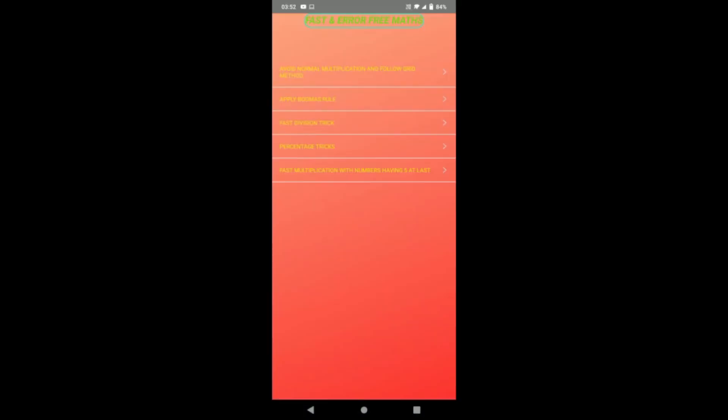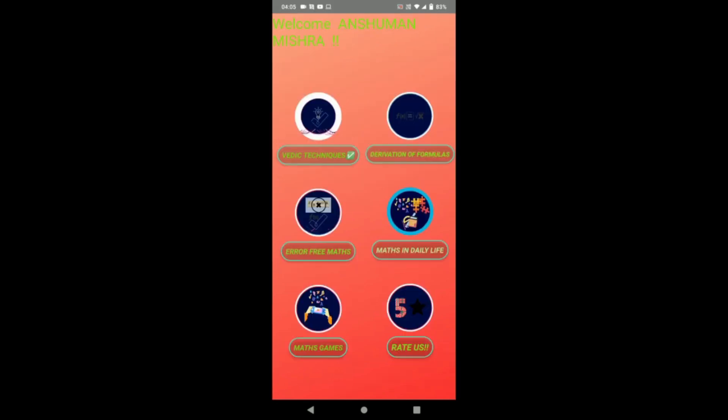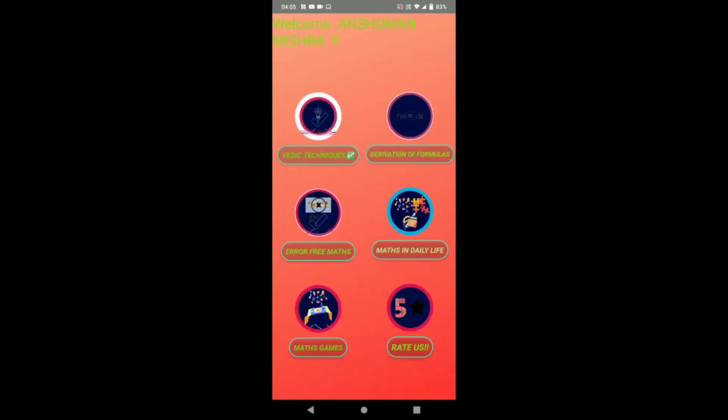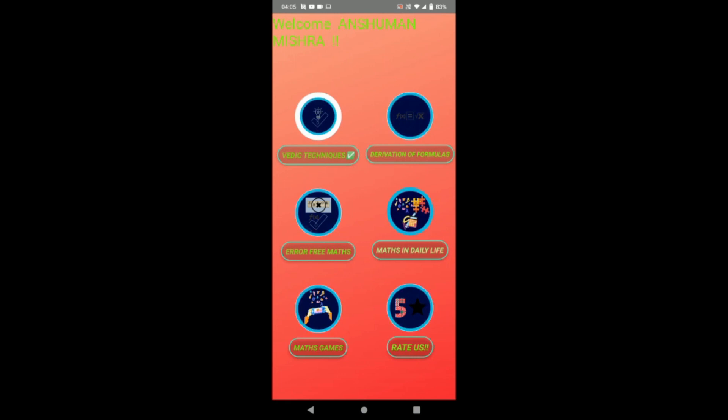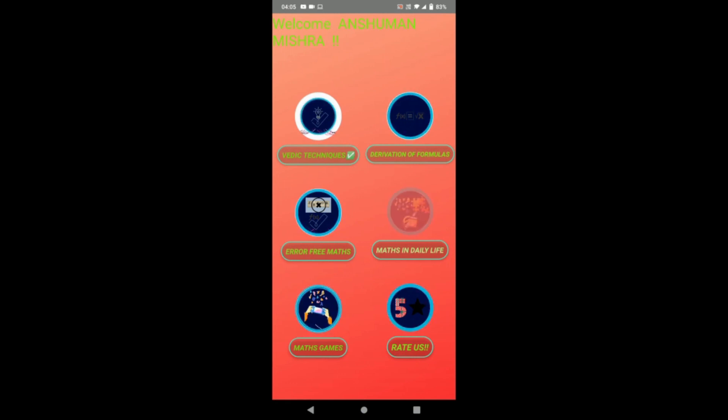Here we have further tips as well: like fast division tricks, percentage tricks, and fast multiplication with numbers having five at last. Now it's time to relate maths with our world. So our fourth feature is maths in daily life.